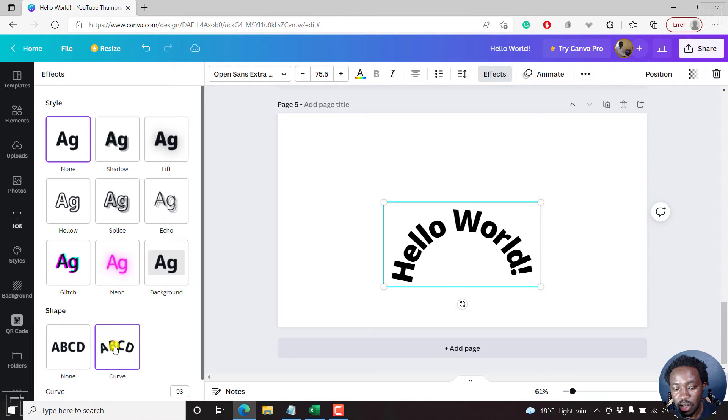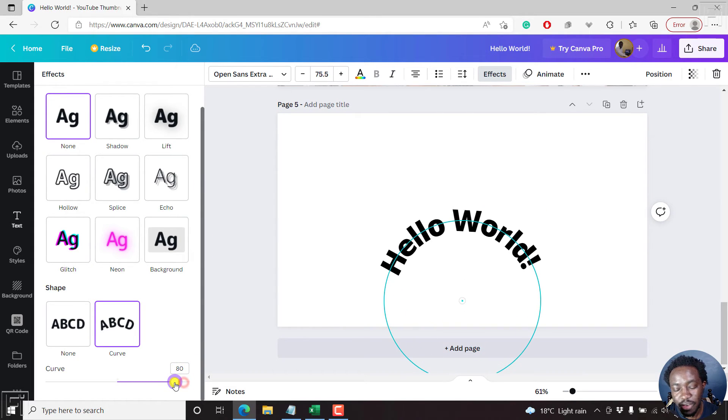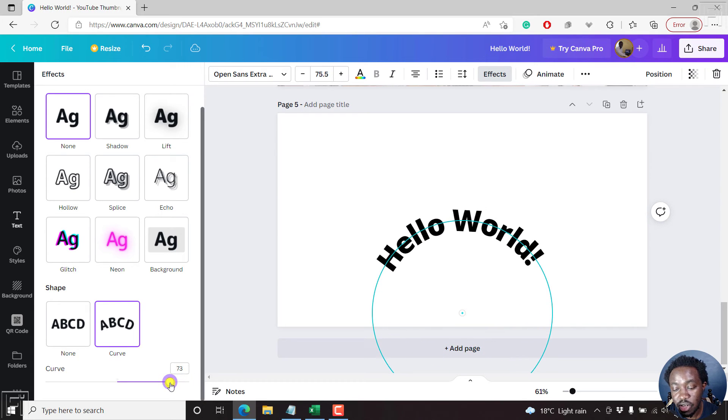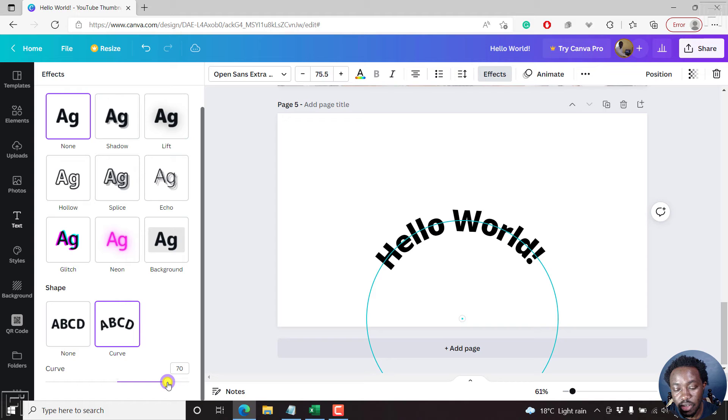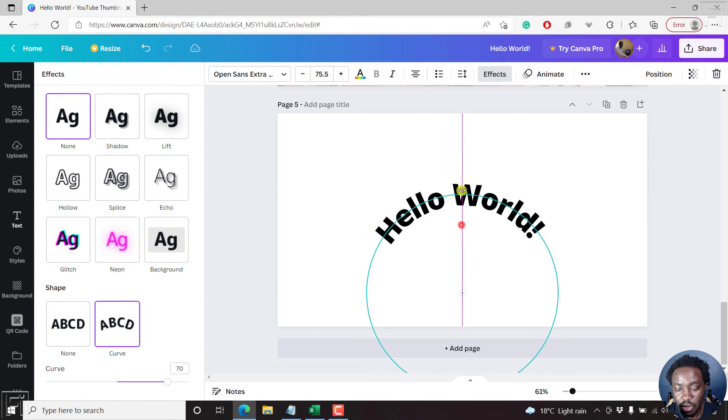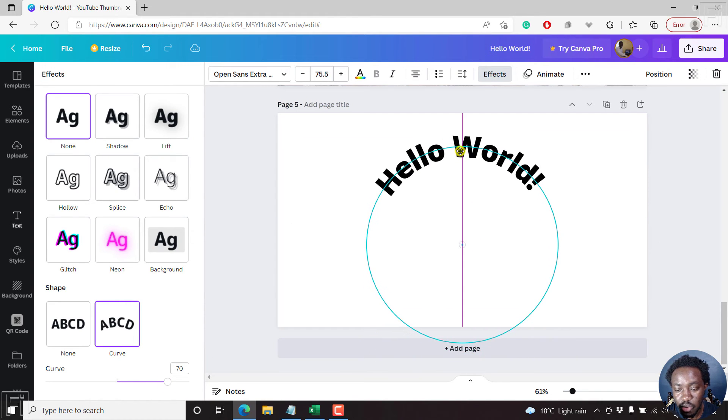Click on that. And by default, it curves to more or less 93 degrees or whatever. But you can use this slider to adjust the curvature to whatever you want. Let's say something like 70 looks good.